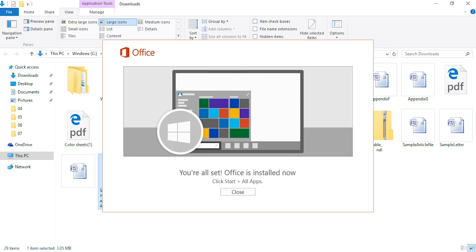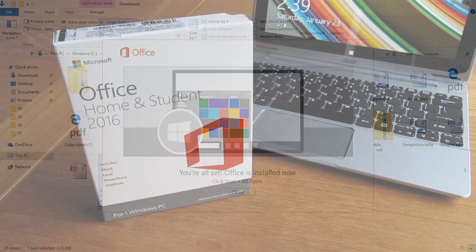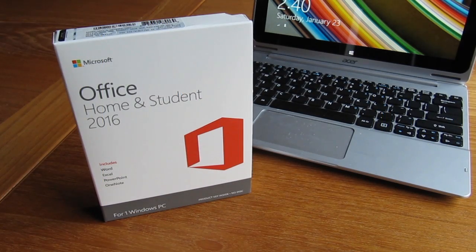When it's completed, you'll see this final window and you're done. Click Close and you can find your new programs by clicking on the Windows icon in the taskbar and selecting All Programs. Microsoft Office is now installed and ready to go.